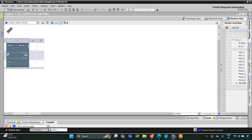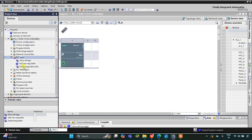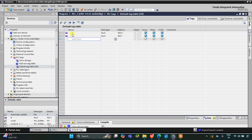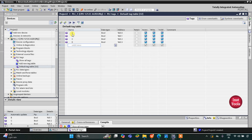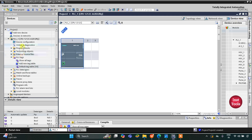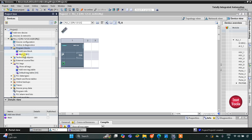This is the interface of TI Portal. First we will go to PLC Tags and the default tag table. We have four inputs to add here: A, B, C, and D. There are four inputs and one output, Y. The output Y will have address Q0.0. Then we will minimize this window and go to Program Blocks and Main OB1.